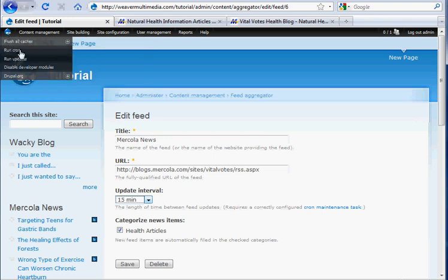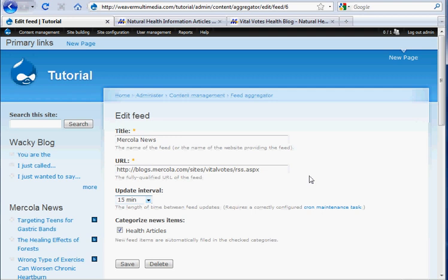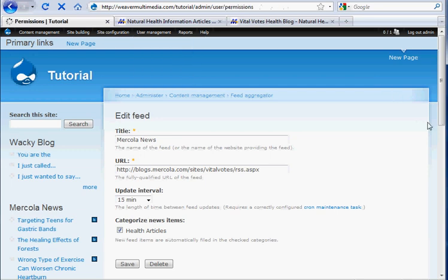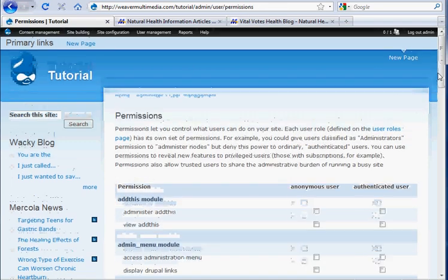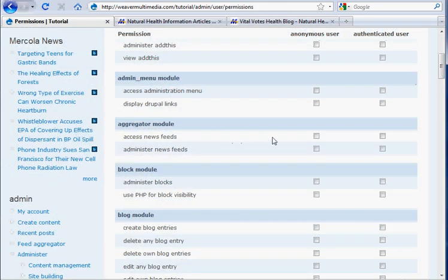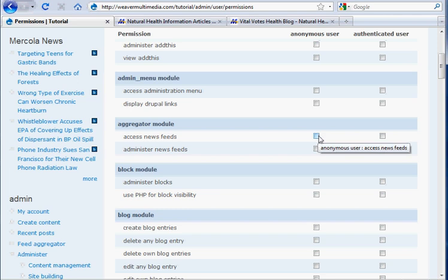Also make sure, under user management permissions, that you have given your users permission to access your news feeds. So, under that permissions, in aggregator module, access news feeds is enabled for both authenticated and anonymous users. And then we click Save Permissions.